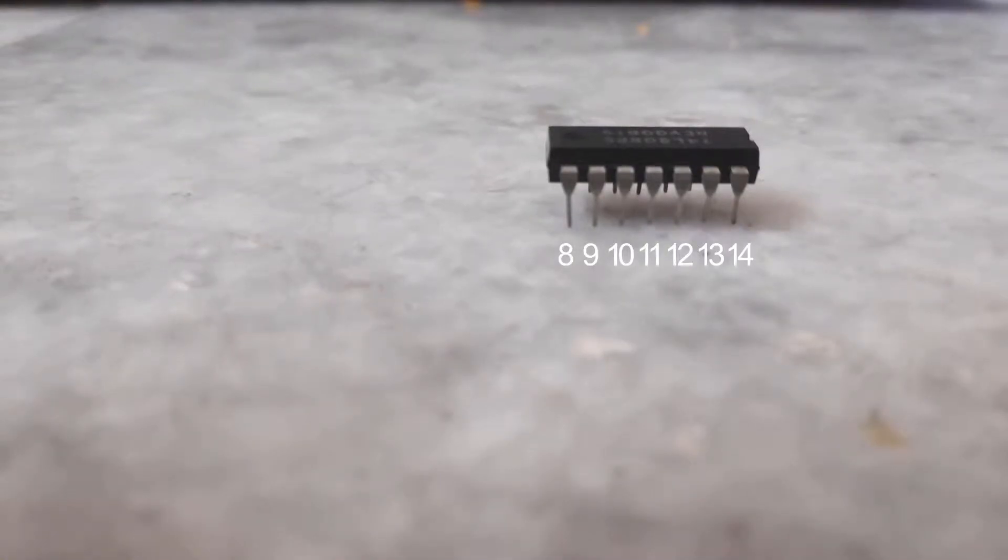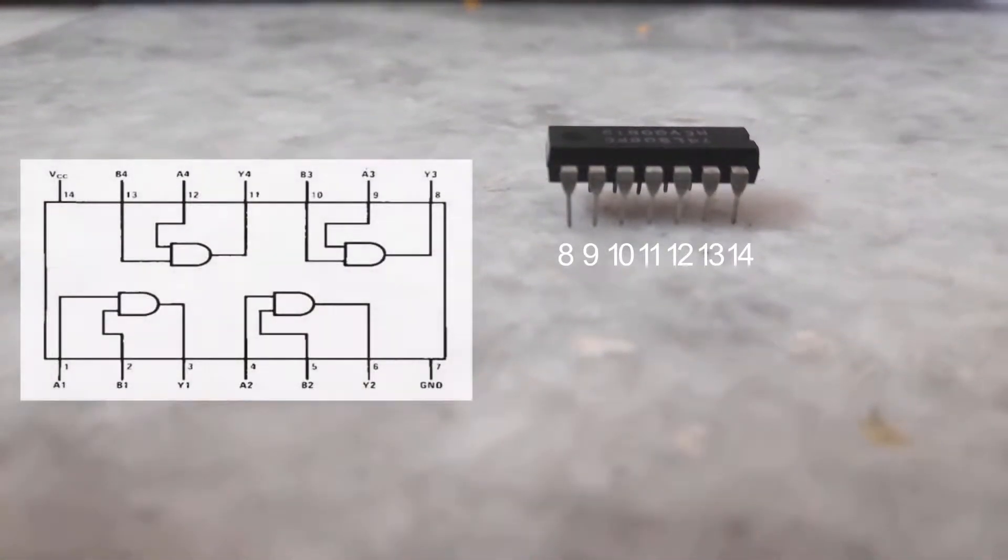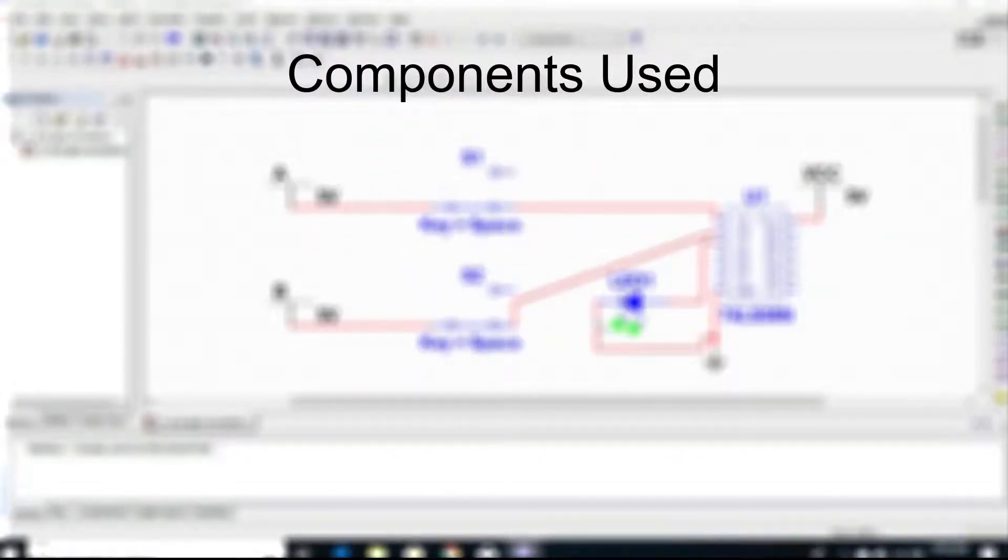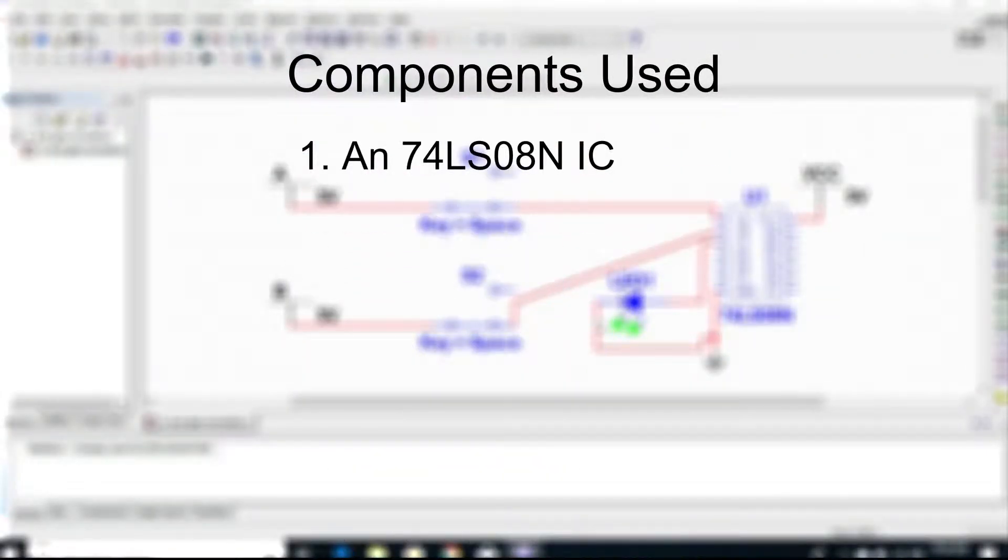In total it contains four AND gates. In order to understand how these AND gates are arranged, have a look at the internal diagram of this IC.